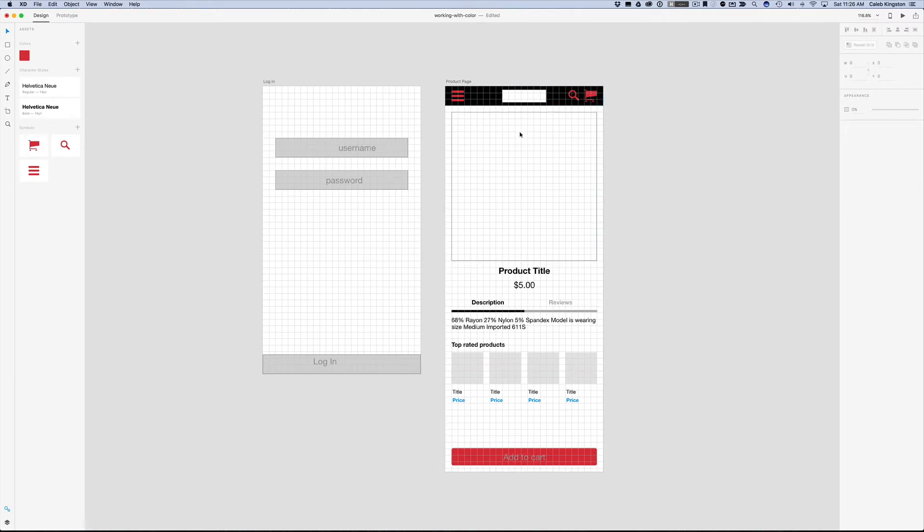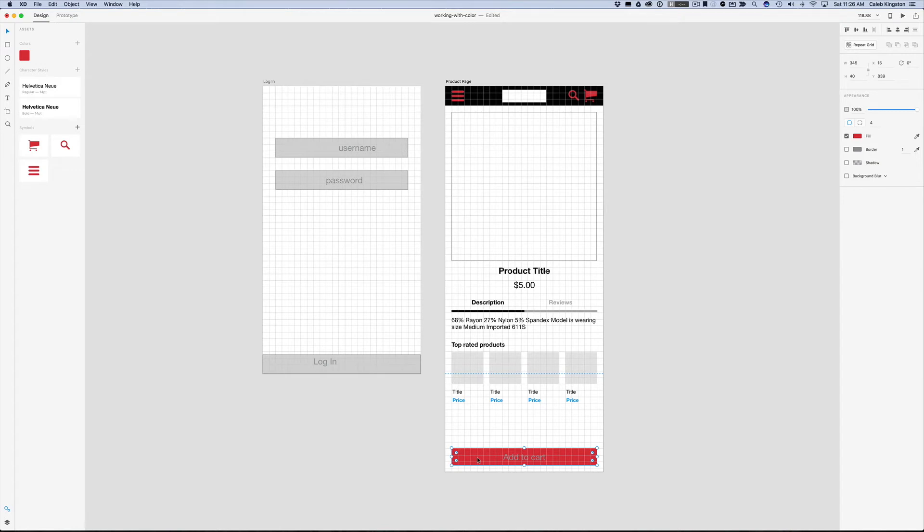That makes it very easy to reuse. One really neat thing about using colors in your assets panel is if I want to change this color, I can just right click on this and click edit.